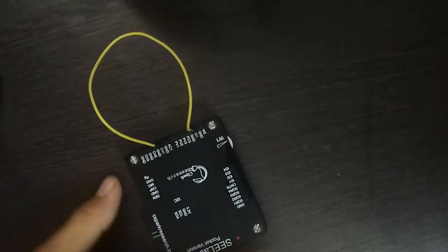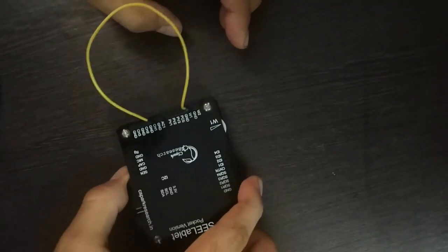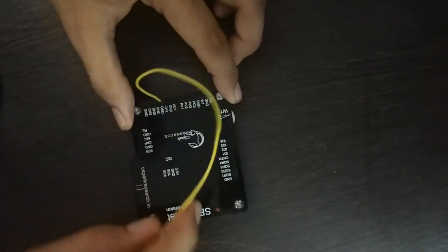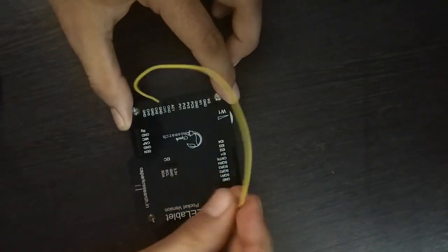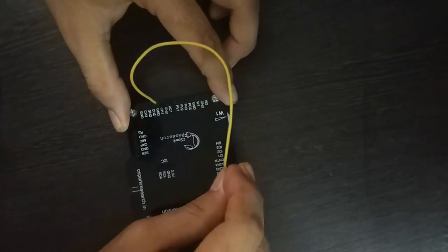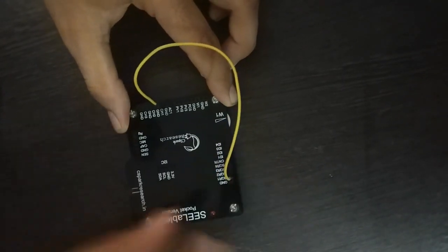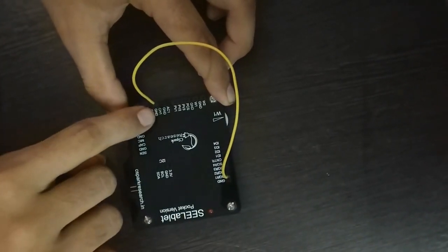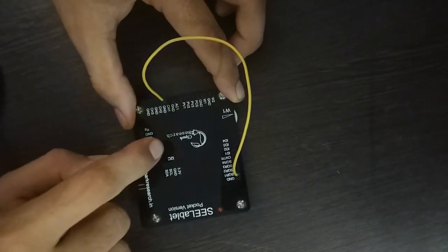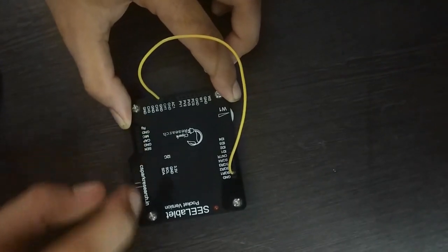Now similarly for producing square waves we will connect the square 1 pin here to the channel 1 pin here which is used by the oscilloscope.